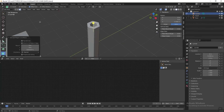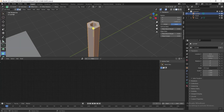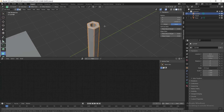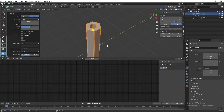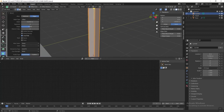Then click edge select, or you can press 2 on your keyboard, and then press A to select all, and then press Ctrl+B to bevel the edge and set the segment count to 3. Then press Ctrl+R to add a loop cut in the middle of the cylinder.